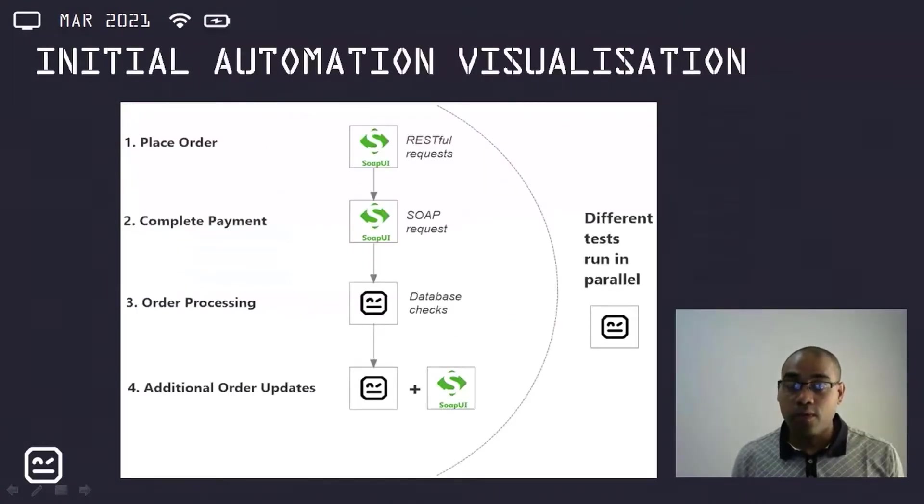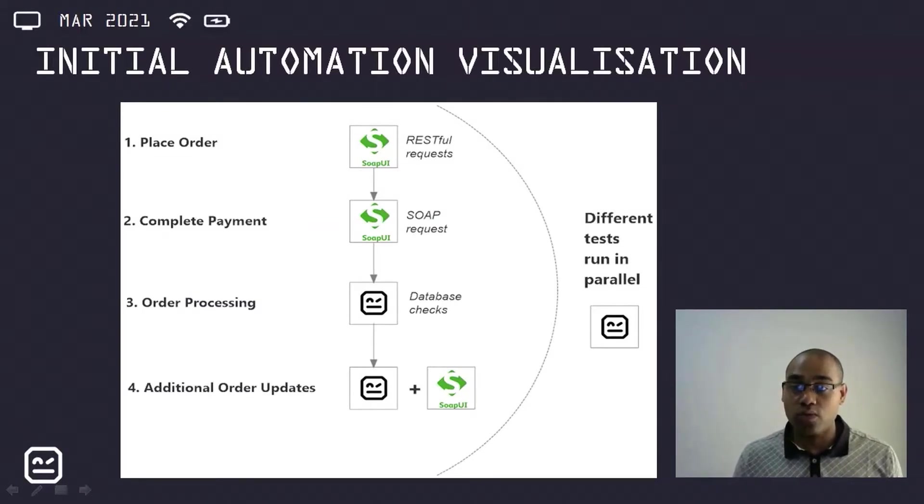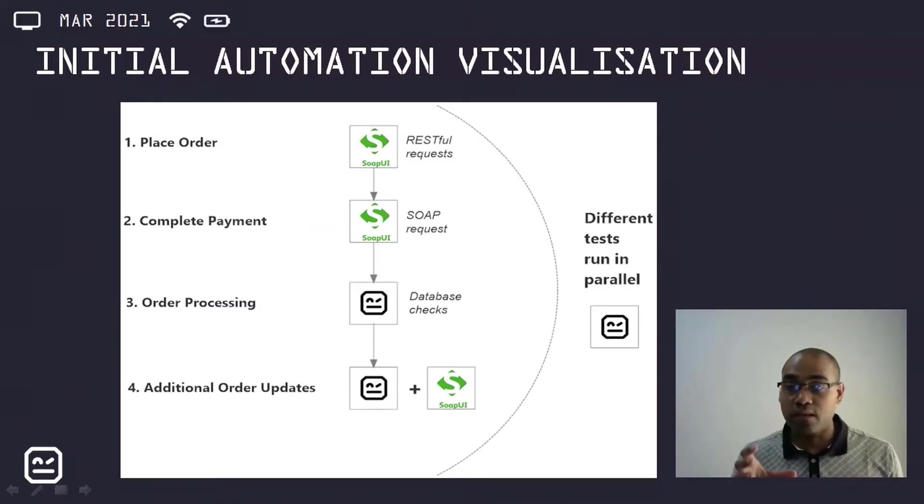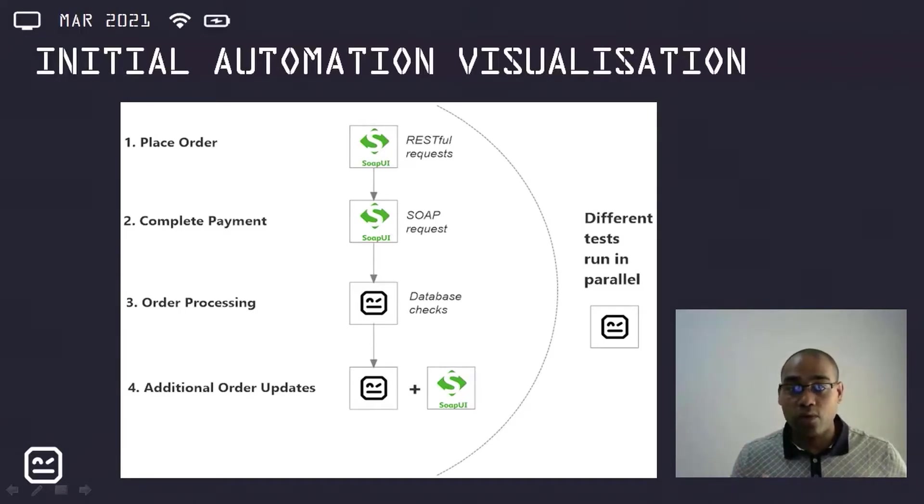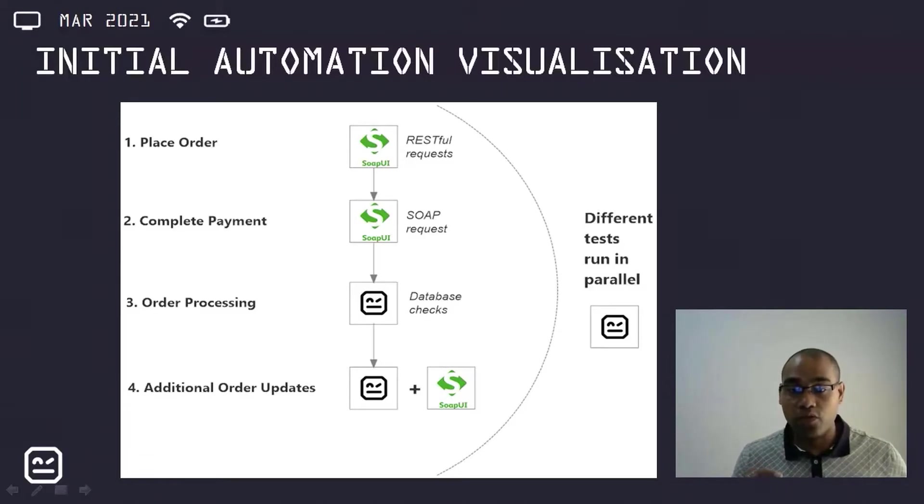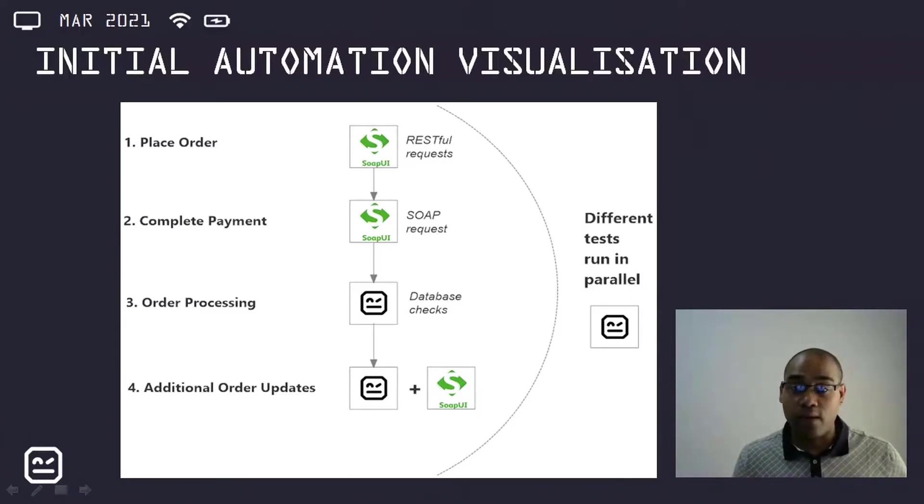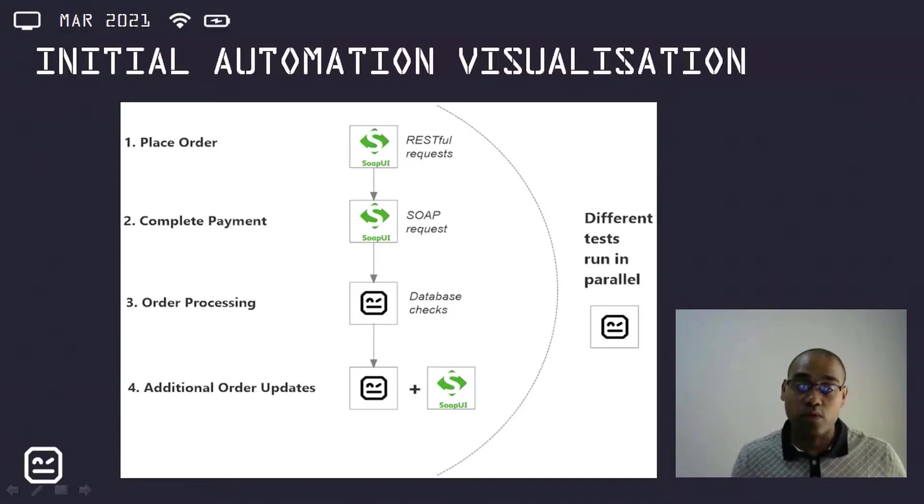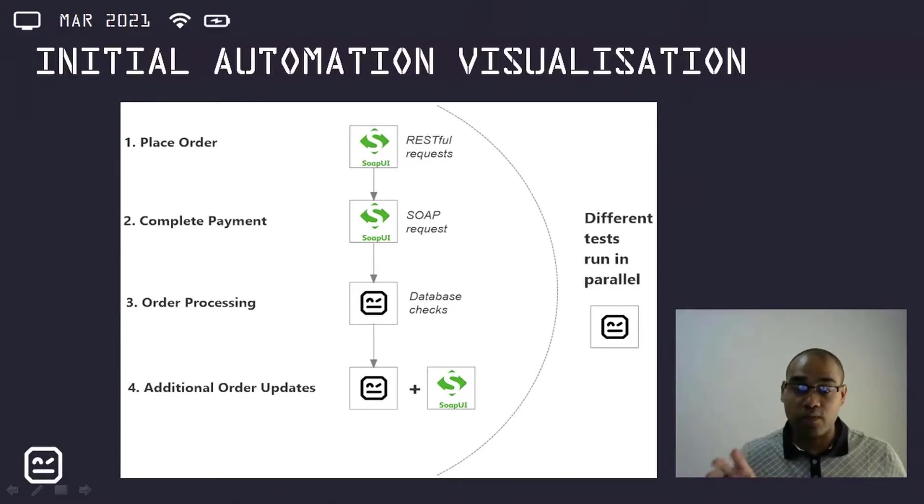I put together this initial automation visualization just to give insight into my thoughts after the detailed test scenarios were captured. This started with the place order aspect, which involved RESTful requests, which already existed. And then there's the complete payment aspect, which involved SOAP requests. Both of the place order and complete payment would be done using SOAP UI.